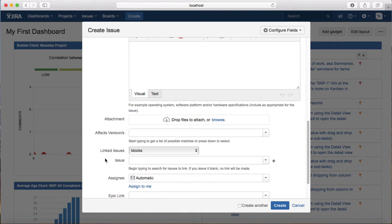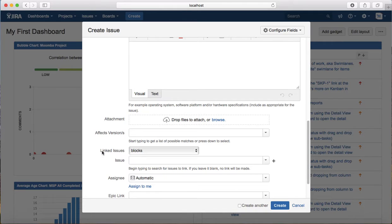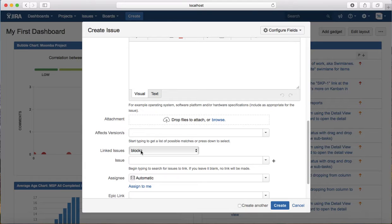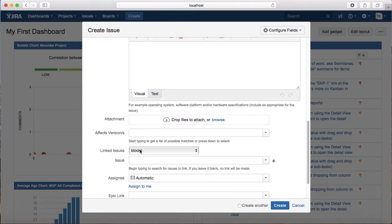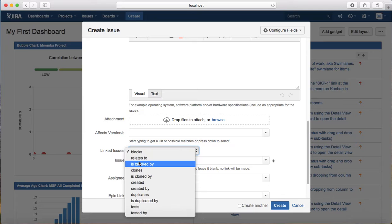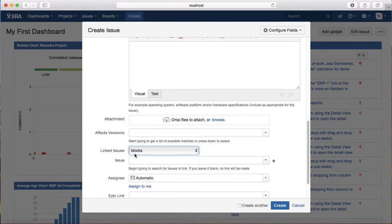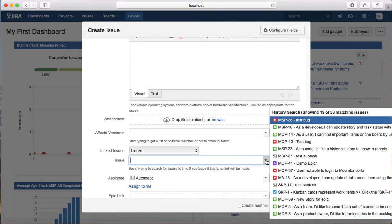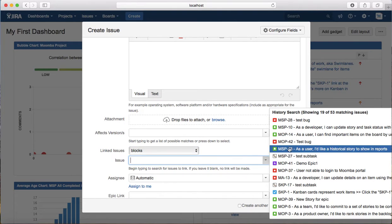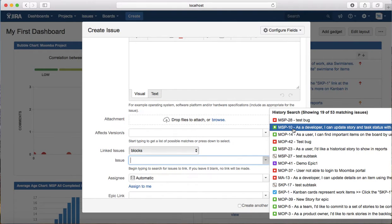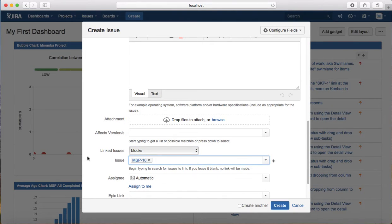In the issue dropdown, if this is a bug and it blocks some other stories, you can select blocks, relates to, or is blocked by. There are multiple options available. I'll say this issue blocks and you can select a particular story that this issue is blocking, so I'll say MSP 10.